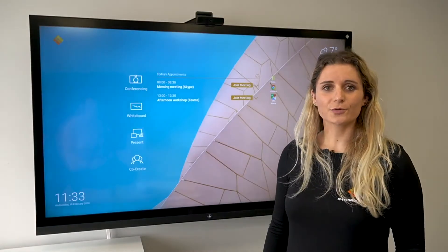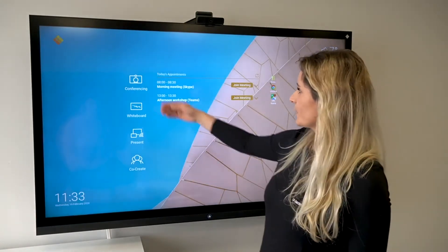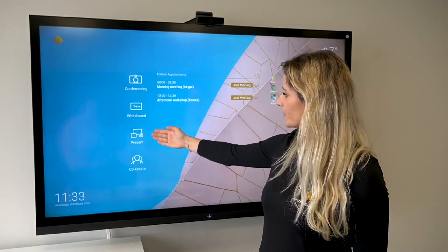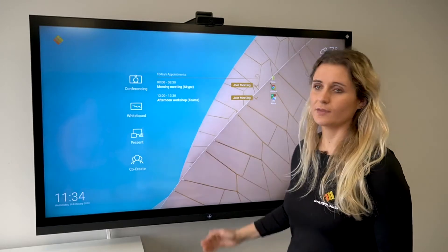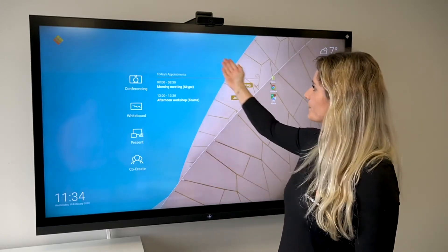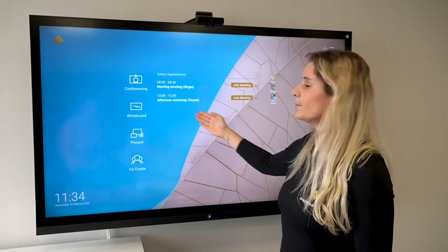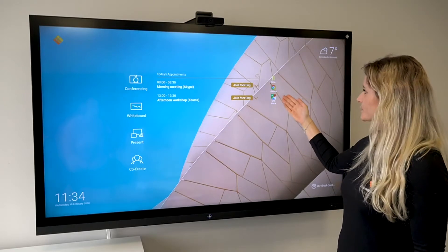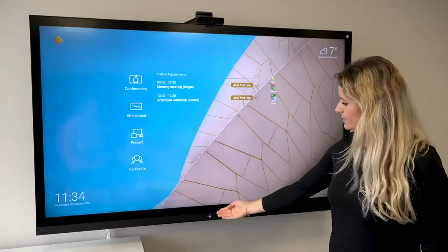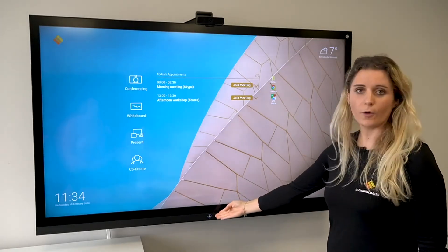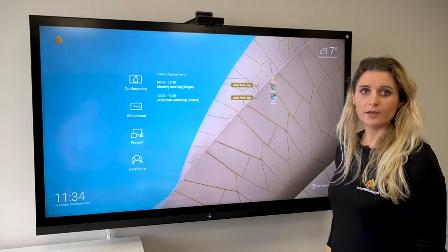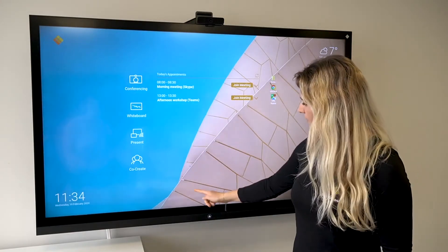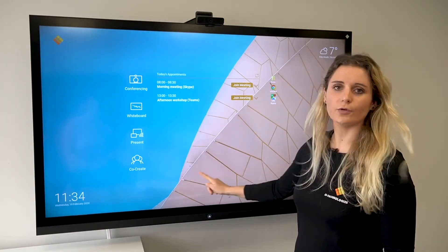On your home screen you have four applications: conferencing, whiteboard, present, and co-create. Here you have an overview of your appointments for today. You can also add some bookmarks for quick access, and of course your physical home button. If you're using the Collab OPS then you can find here your digital floating button.